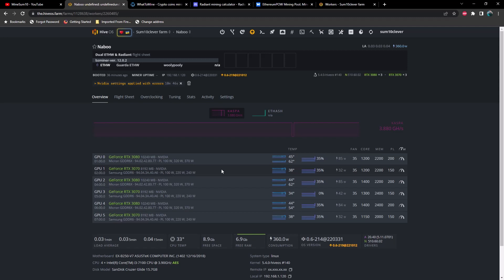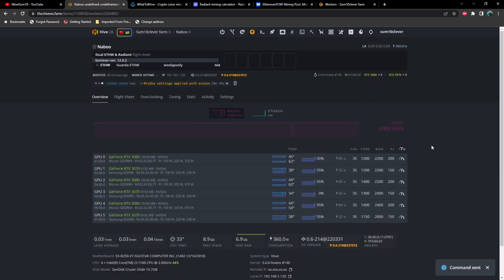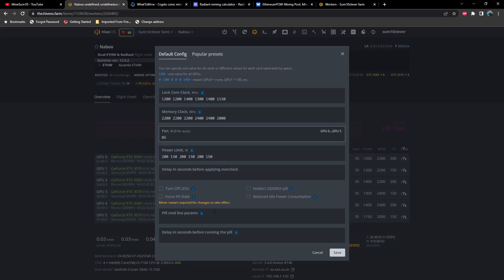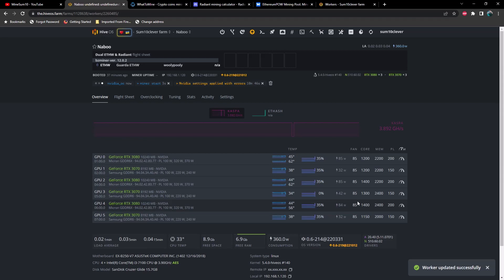You are going to hear the HP server power supply ramp up pretty loudly here in just a moment. Let's go ahead and turn these fans up as well.